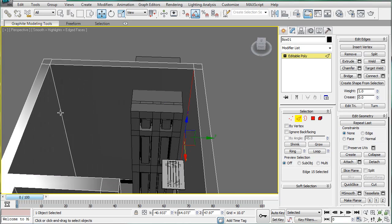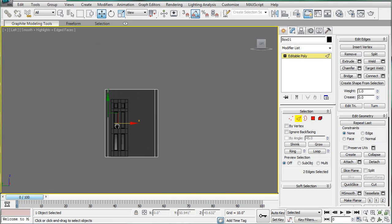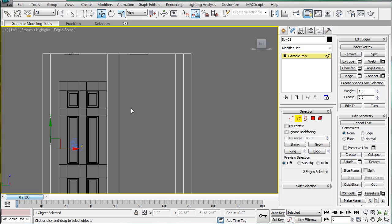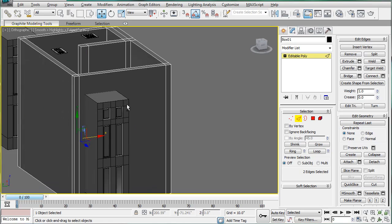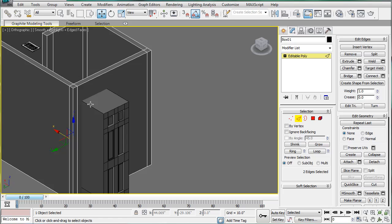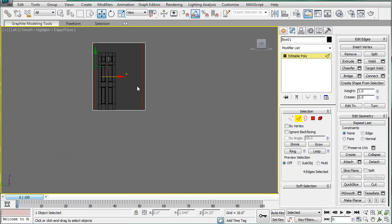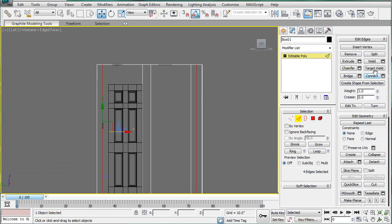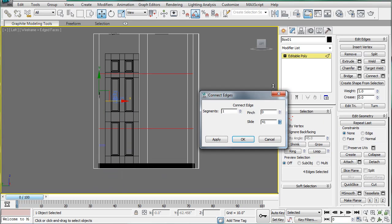Select these two. Left viewport. And, actually. Select these as well. Connect. And just slide it.